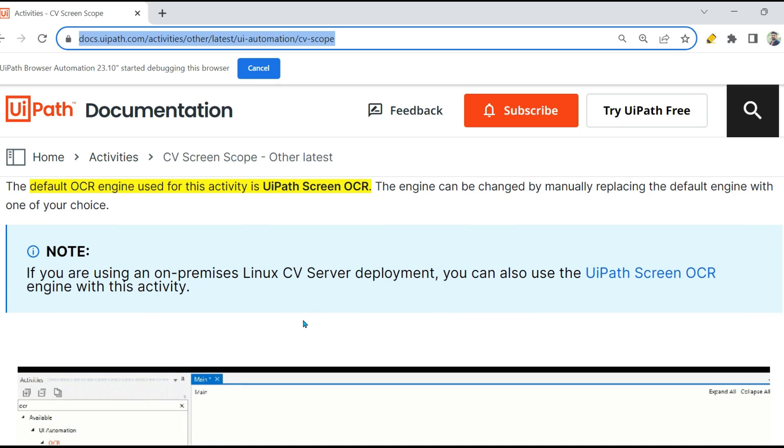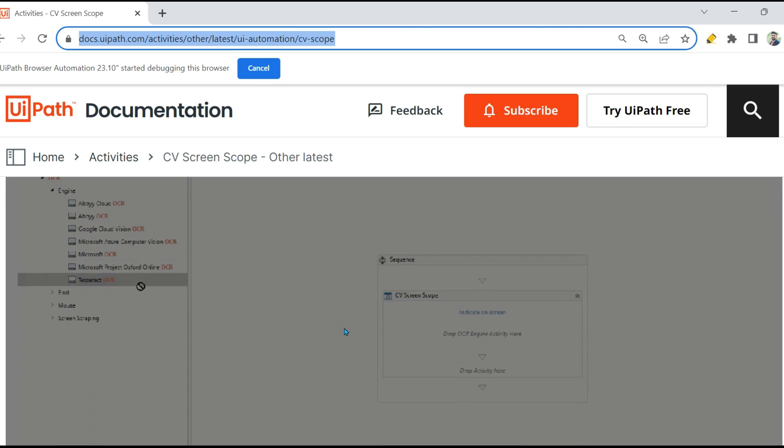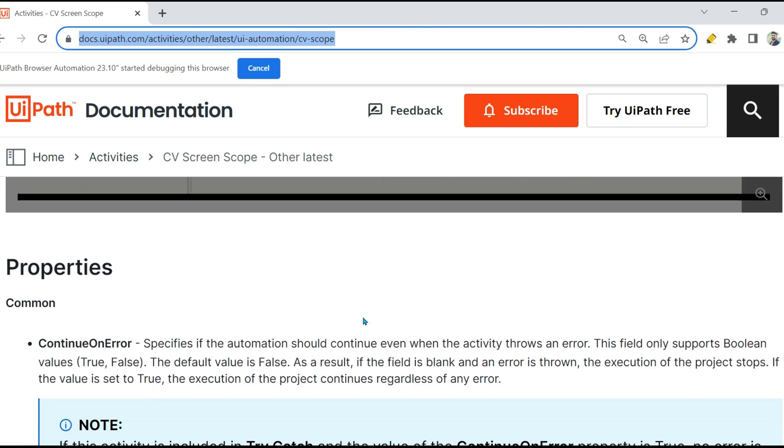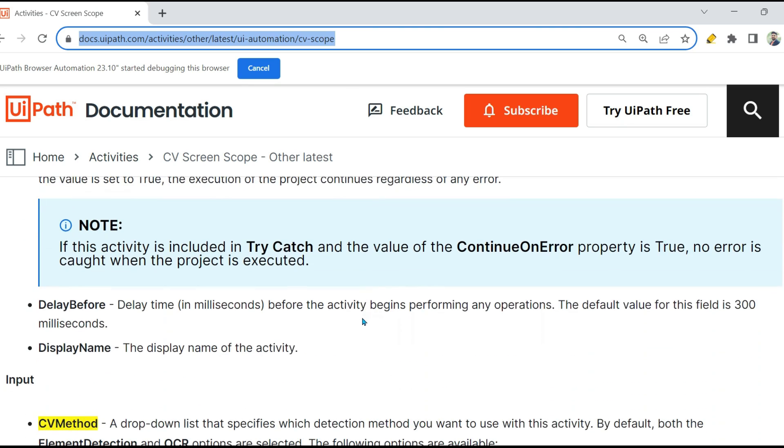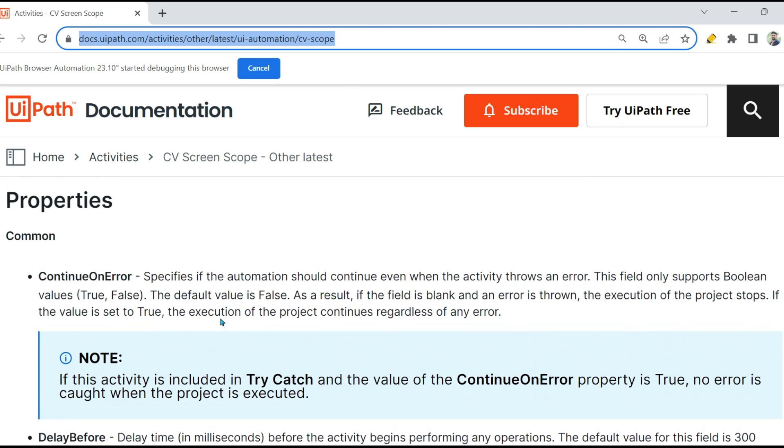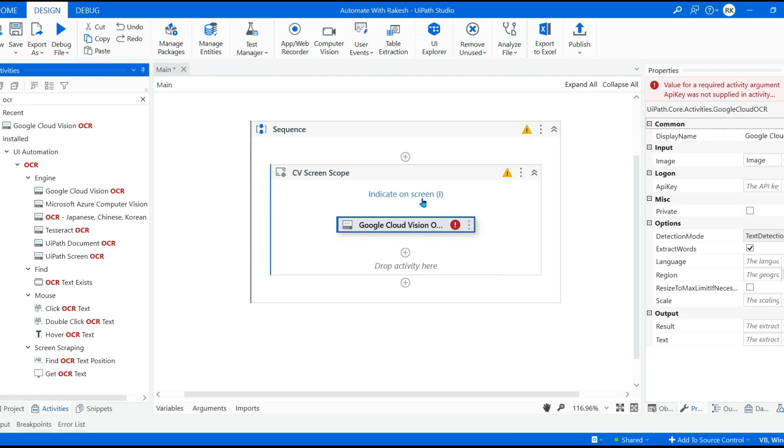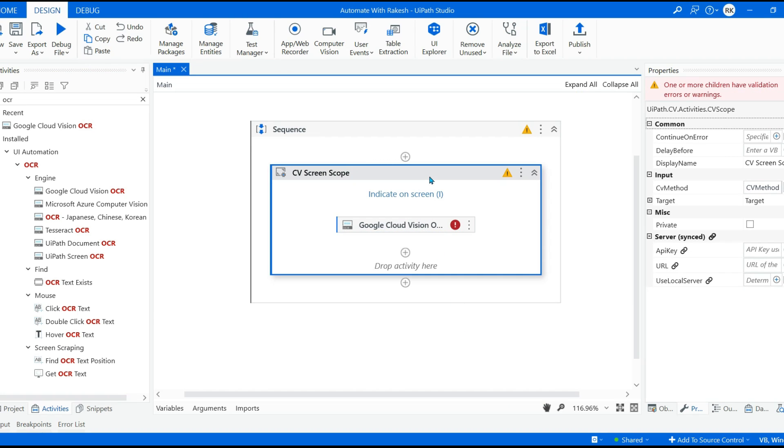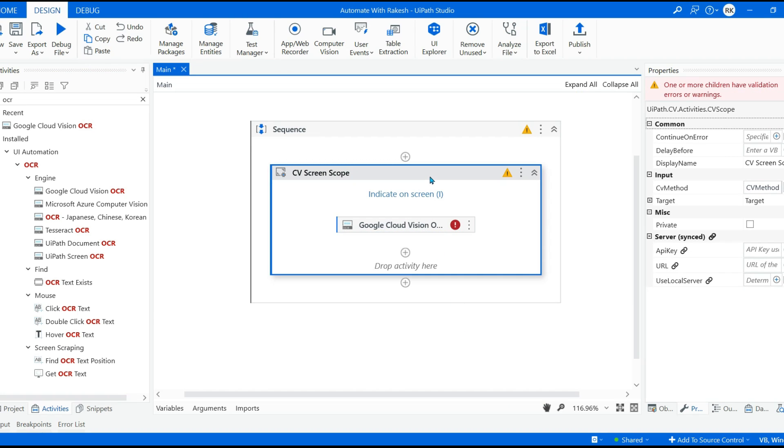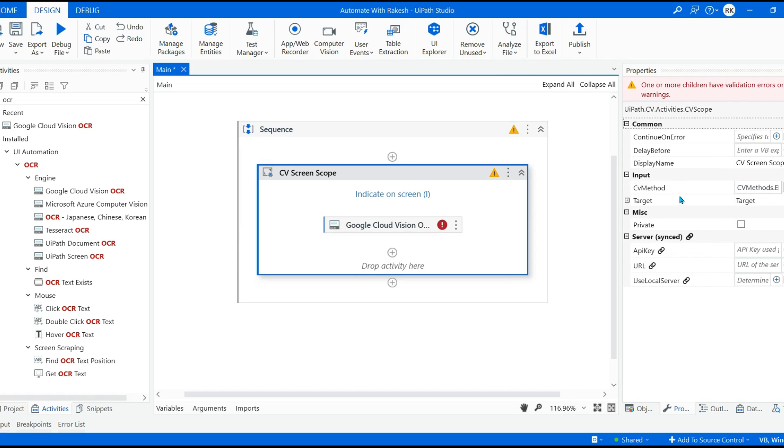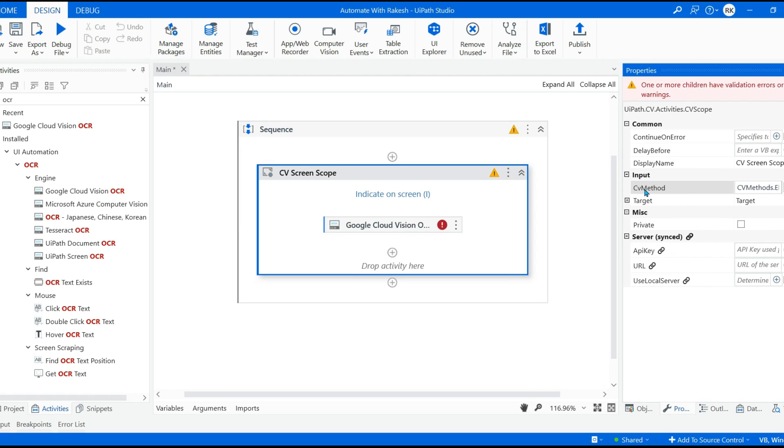But by default, UIPath Screen OCR engine is used which works in most of the scenarios. So that is one thing. The other important point you have to see is around the properties of this activity. On the right hand side you have so many properties. Now some of the important properties I am going to go through. First important property: CV Method. If you click on this there are three options that you will get: one is None, Element Detection, and OCR.